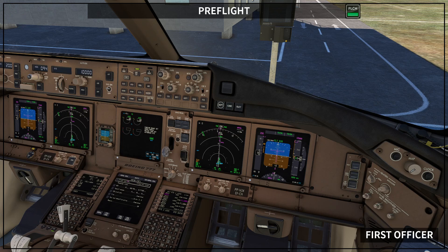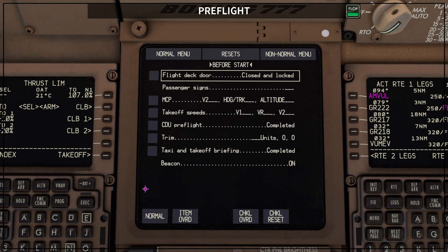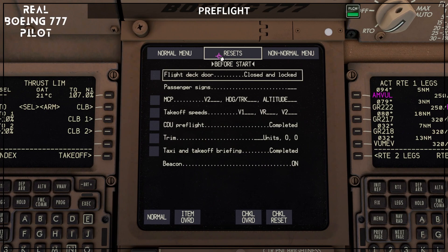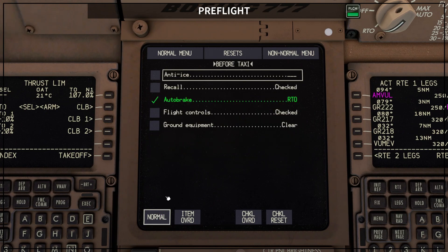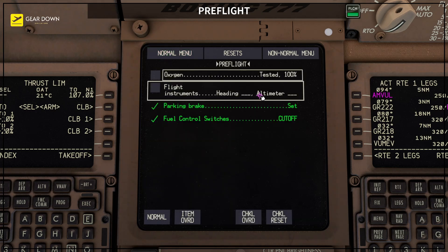A couple more things I want to show you, still related to the checklist itself — this applies not only to the pre-flight checklist but to all checklists. Let's go back to the checklist page, back to the normal menu and pre-flight checklist. Let's assume that by mistake the captain did not set the parking brake, so let me release the parking brake here.